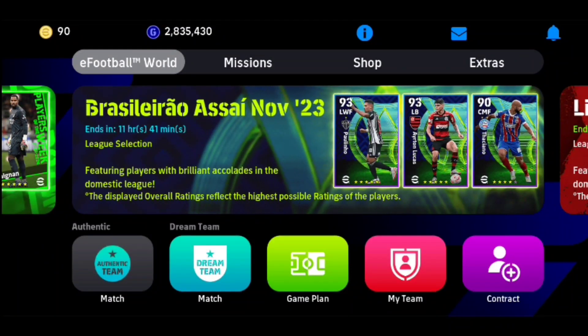Hey everyone, welcome back. In this video, we're going to show you how to delete your eFootball 2024 account. It's just quick and easy, so let's jump right into it.